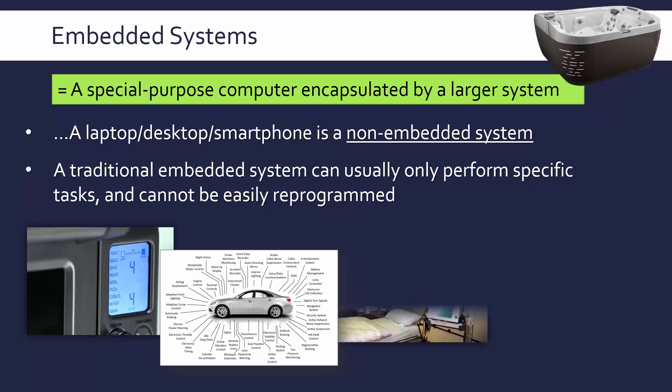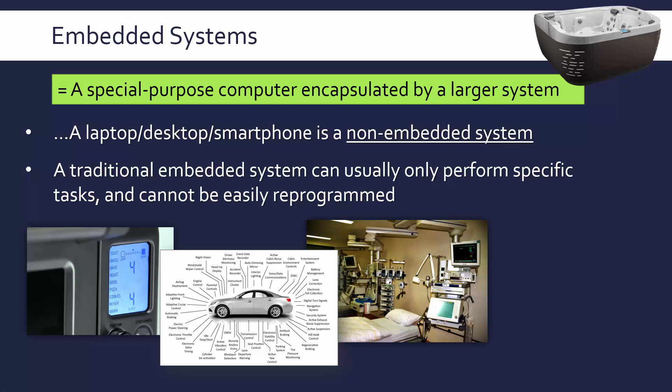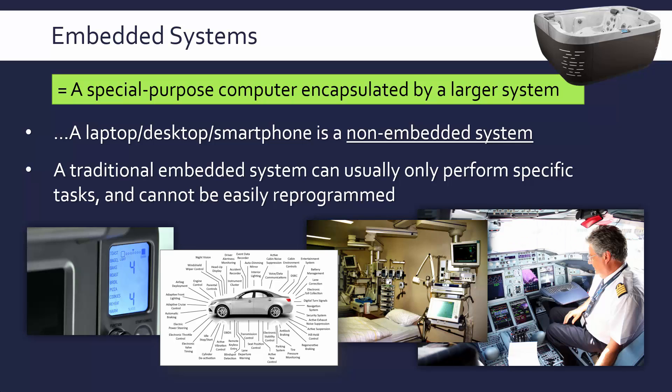There are also loads in medicine. For example, the computers used in intensive care could be argued to be embedded systems. They do one job, very specific, and they work within a wider medical apparatus. Another very common set of examples are the computers used in planes. For example, the autopilot is an embedded system. The wider system is the plane itself.